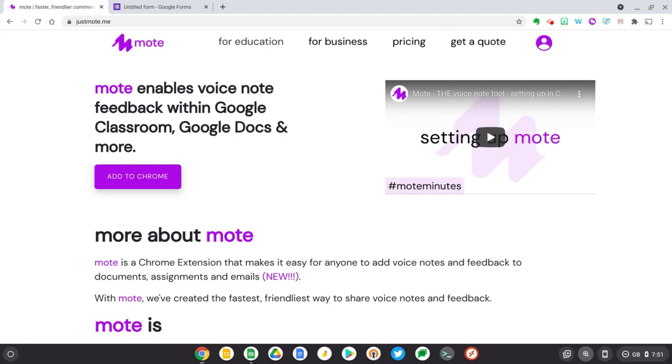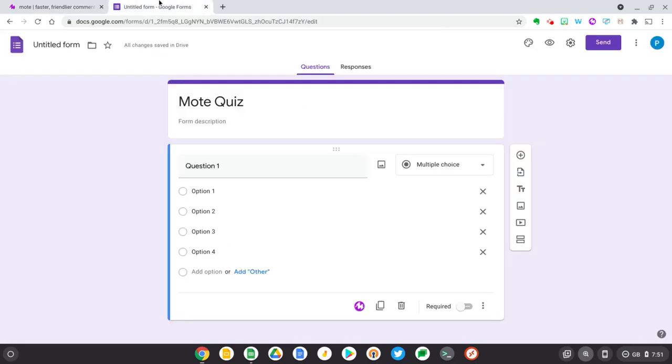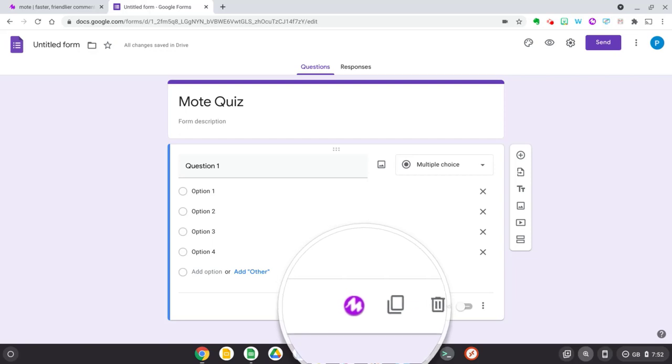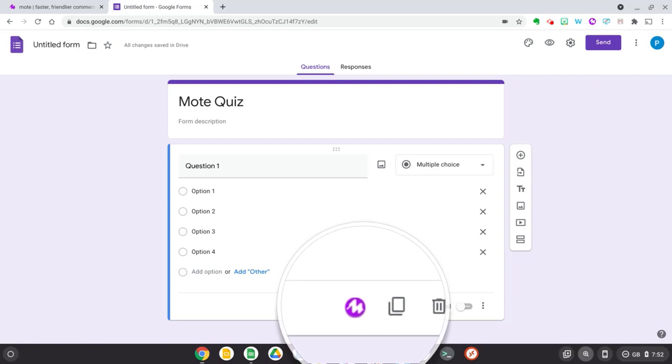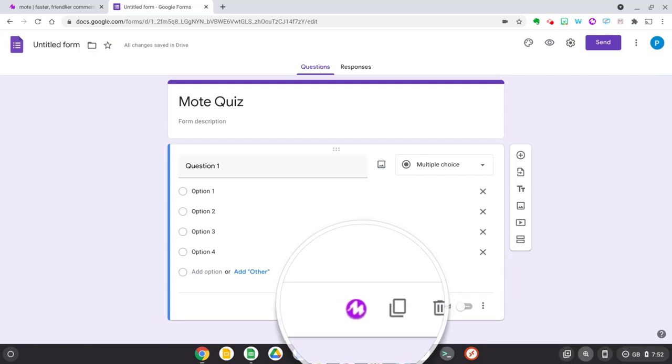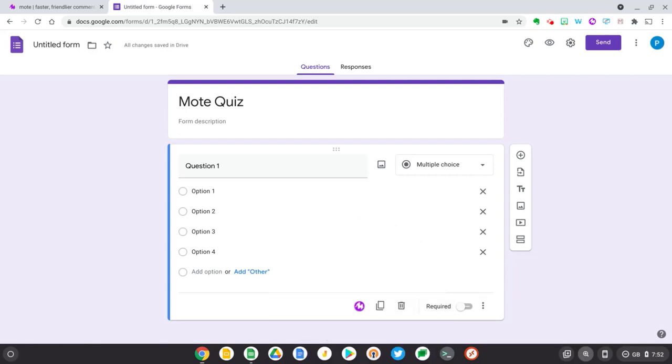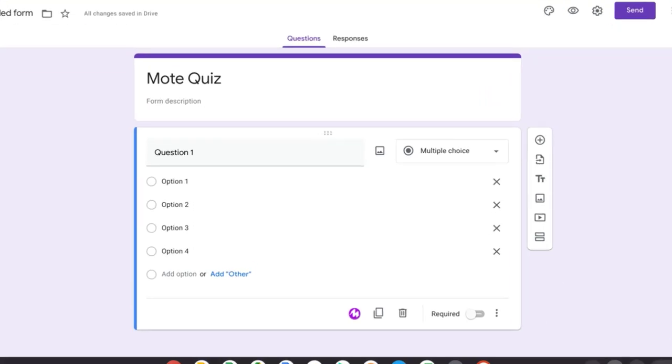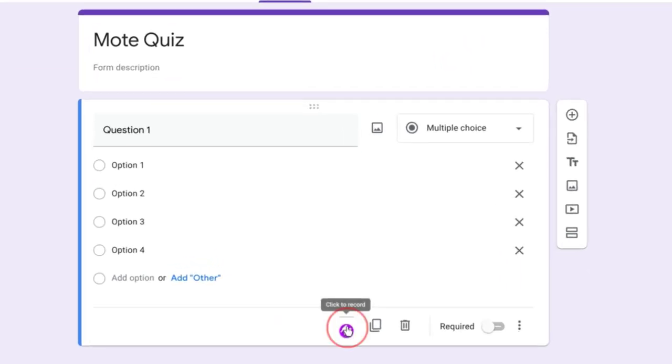Okay, so now let's switch over to Google Forms. So I've already just started a form here. And you'll notice down here we already have a Mote icon on Google Forms because we have the extension installed. So all I need to do is press this button and now I can start talking and add my voice to this question.